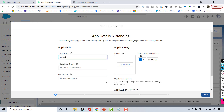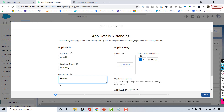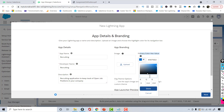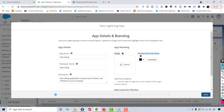It will ask for the name of the app. I'm going to give it the name 'Recruiting'. The developer name is auto-filled. For the description, I'll enter something like 'Recruiting application to keep track of open job positions in your company'. You can also provide a logo image and change the color if you wish.